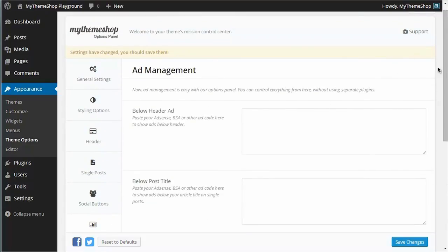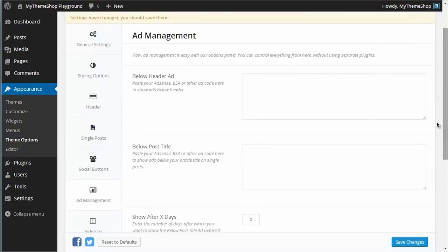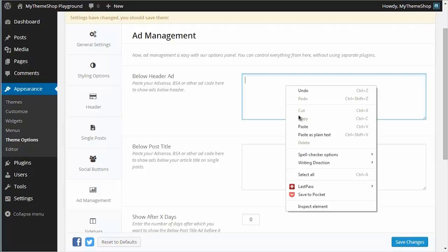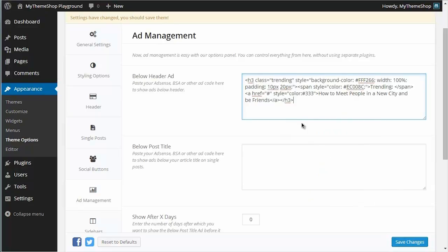So we'll start with the below header ad. I've got my ad code already copied, but at this point you'll want to go to AdSense, BuySellAds, or whatever custom ad code you're using and copy and paste in the ad code. So I'm going to paste mine in there and hit save.